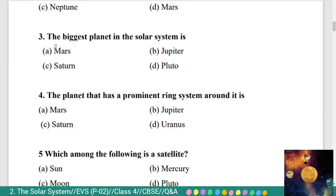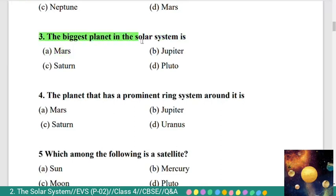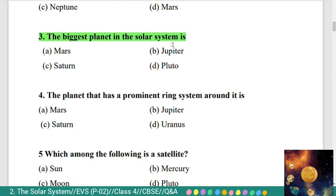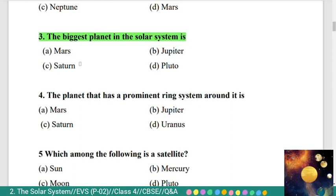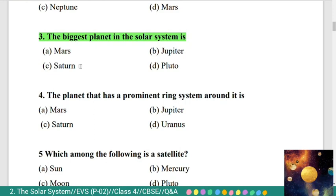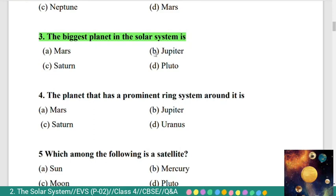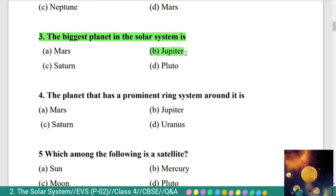Third question: the biggest planet in the solar system is — Option A) Mars, B) Jupiter, C) Saturn, D) Pluto. The correct answer is Jupiter. The biggest planet in the solar system is Jupiter.